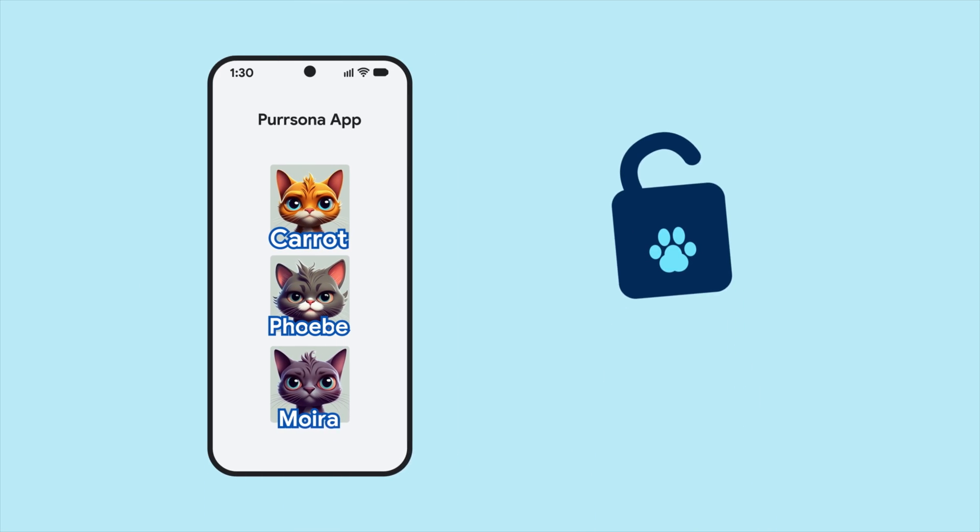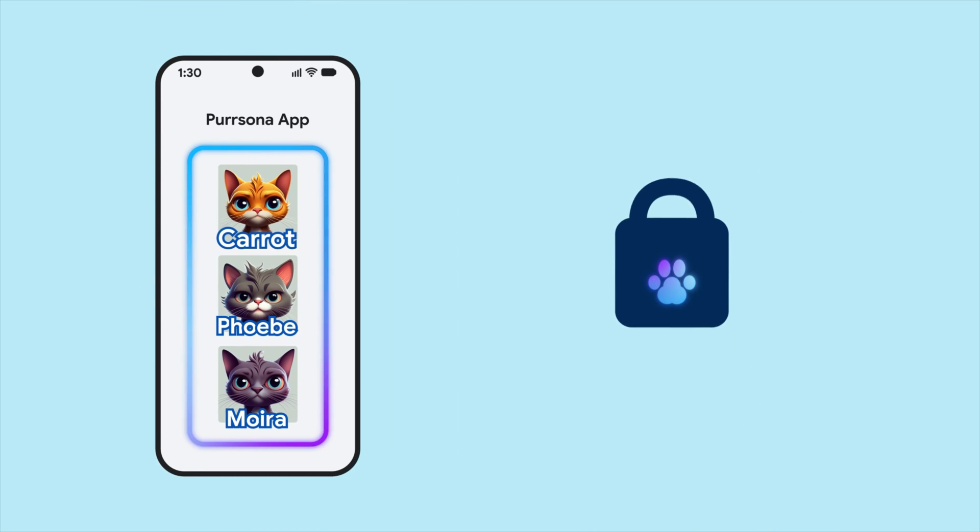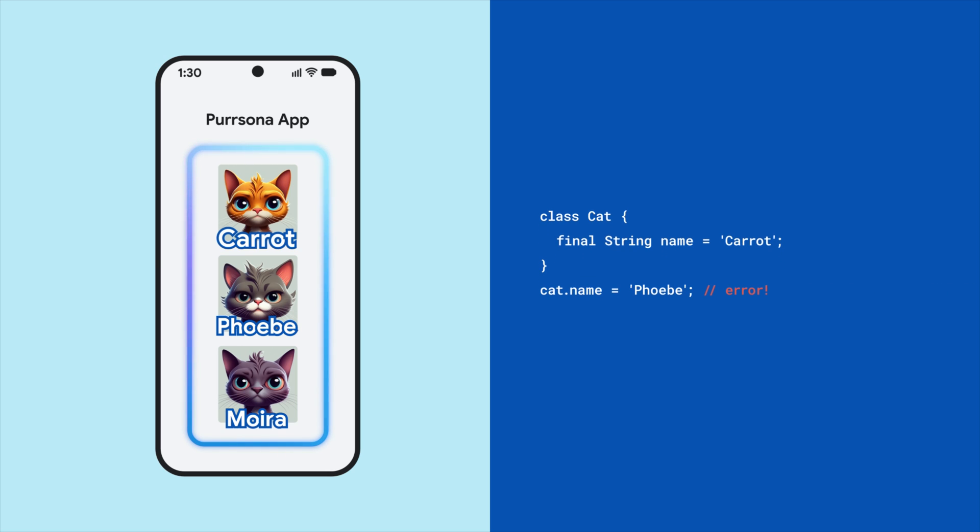Immutable data is a crucial piece of writing bug-free Flutter apps. When working with classes we write ourselves, we enforce immutability by declaring class properties final or const. When we try to change properties marked final, Dart won't compile.